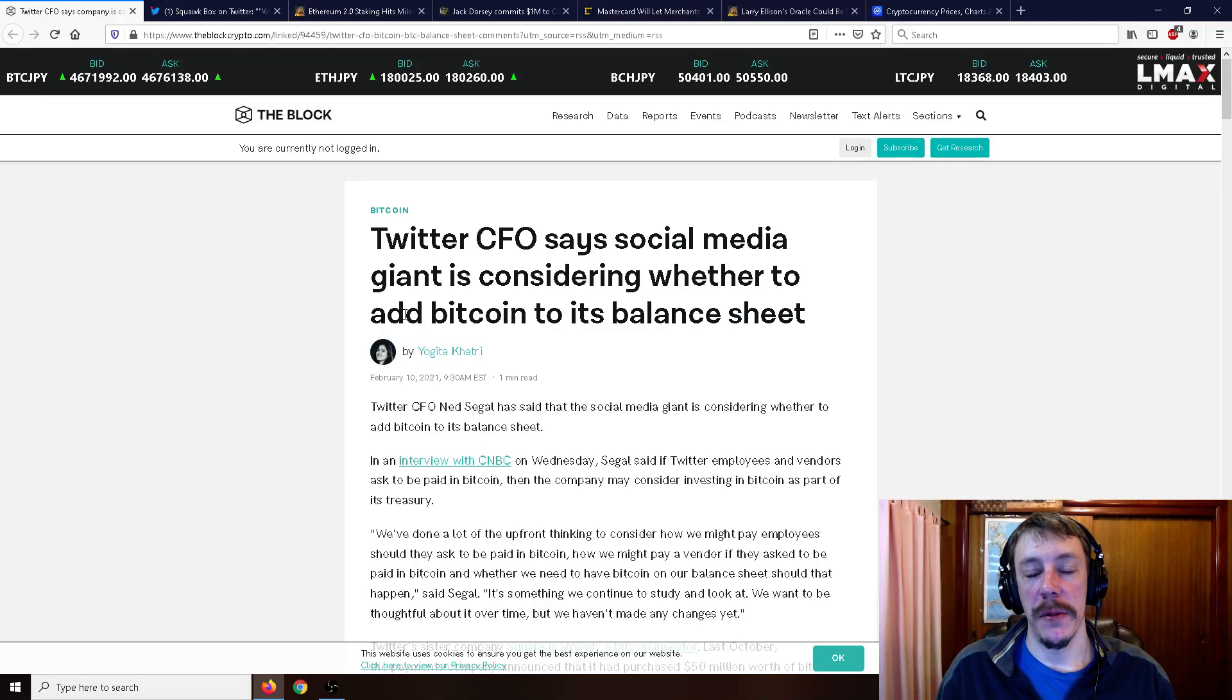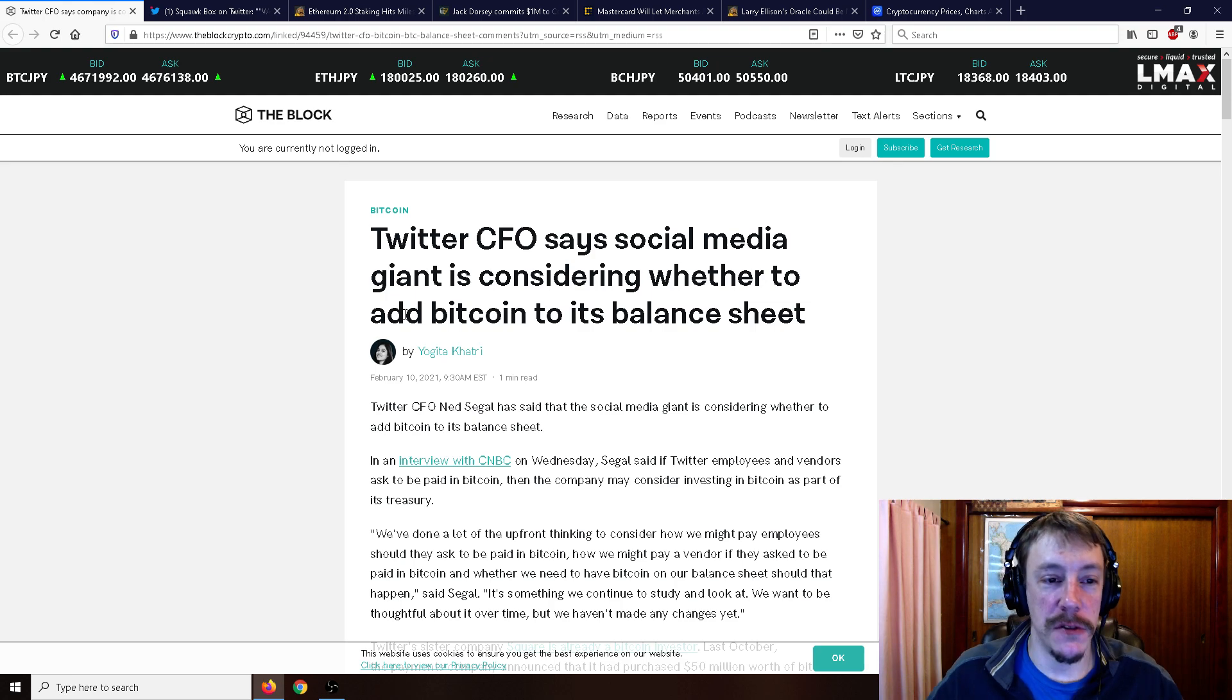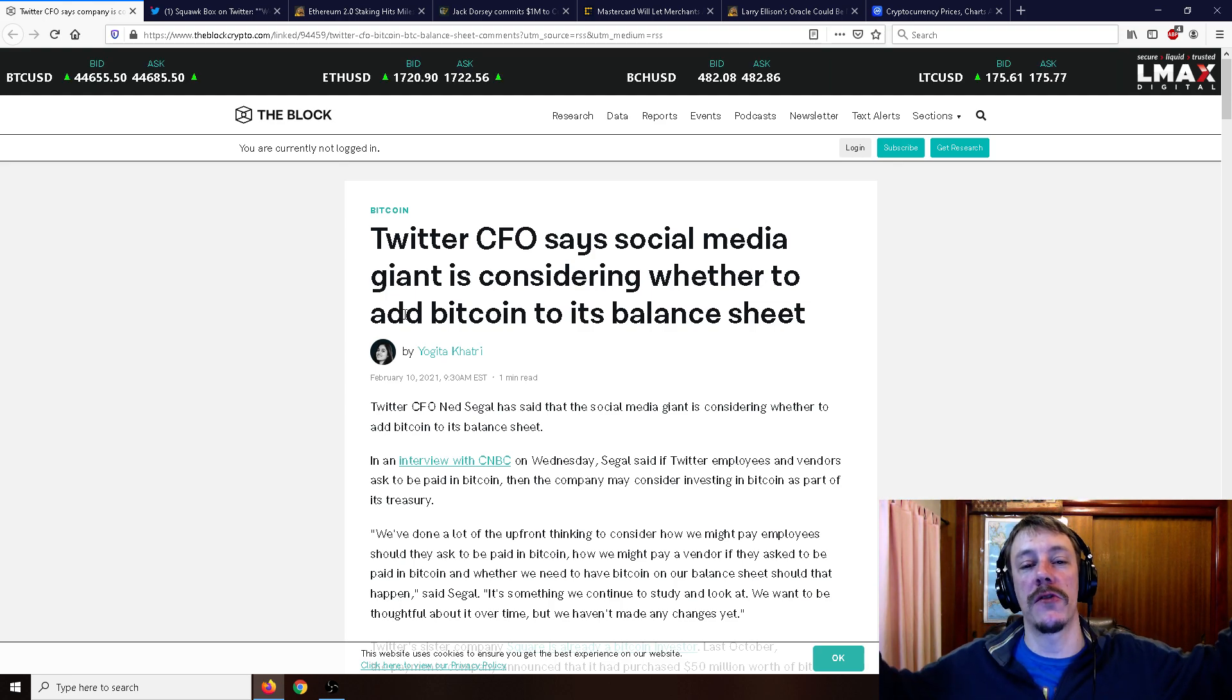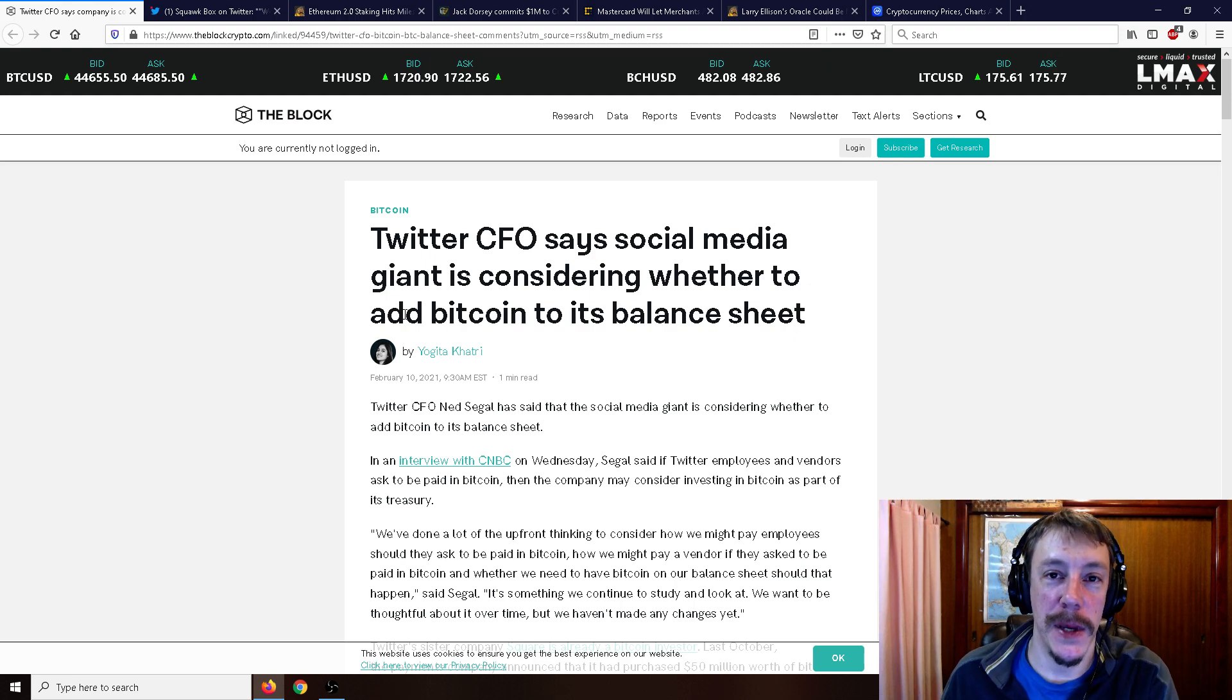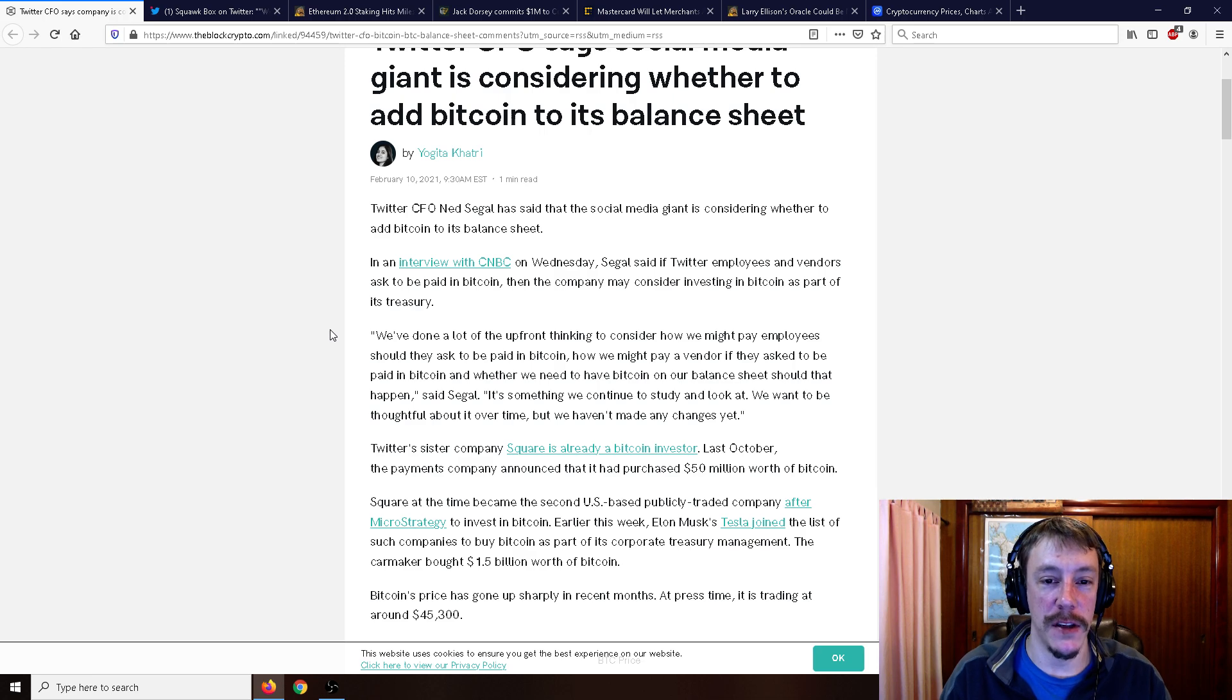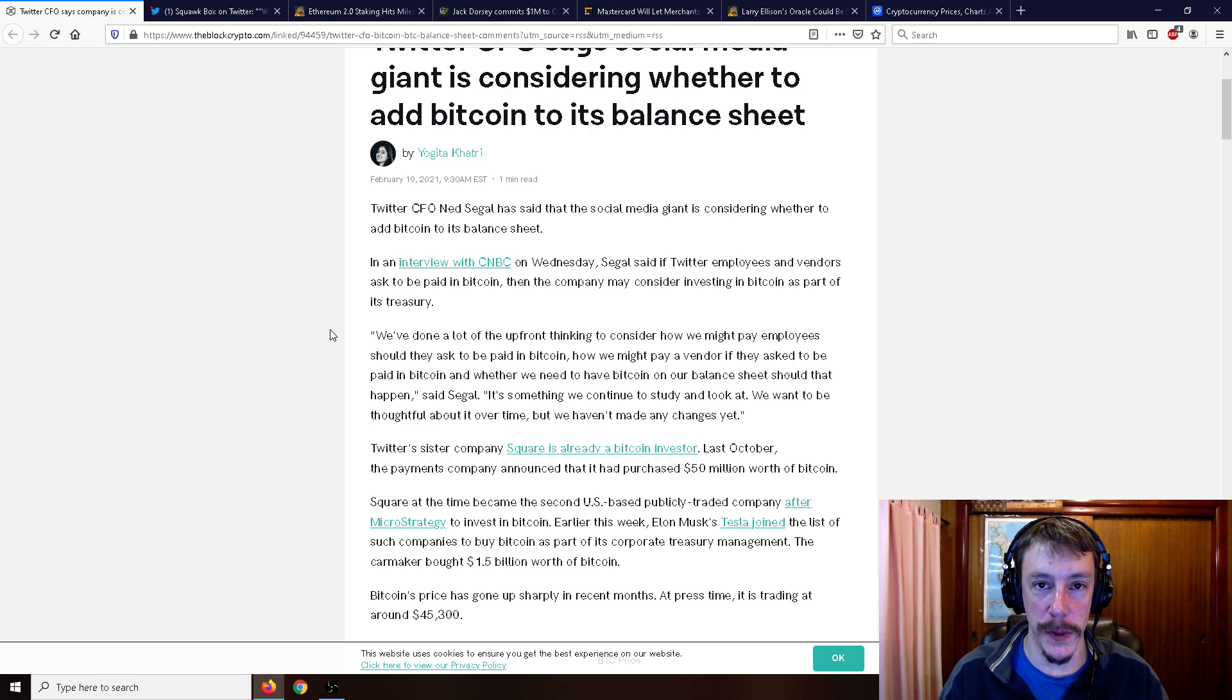All right, ladies and gentlemen, Mr. Sotko here. Welcome back to the channel. Got a whole bunch of good crypto news stuff for you today. And the first thing I want to talk about is pretty big news. Twitter is thinking about adding Bitcoin to its balance sheet. Twitter CFO Ned Segal has said that the social media giant is considering whether to add Bitcoin to its balance sheet.